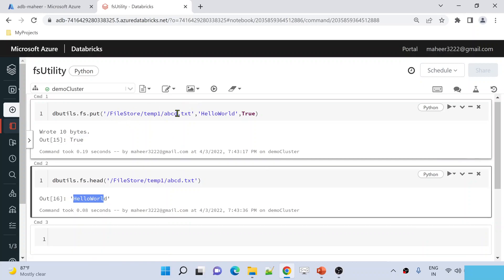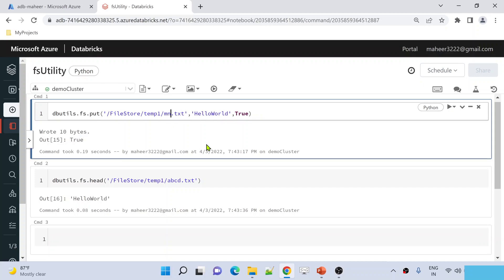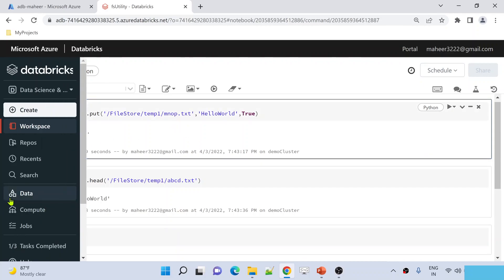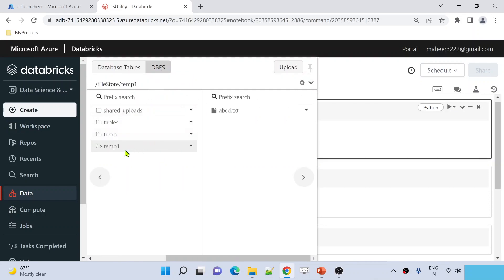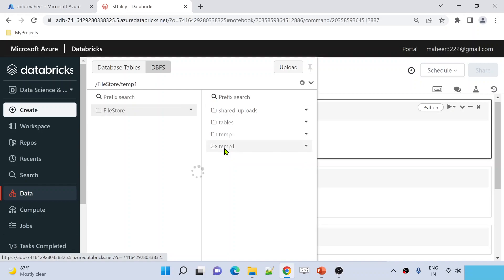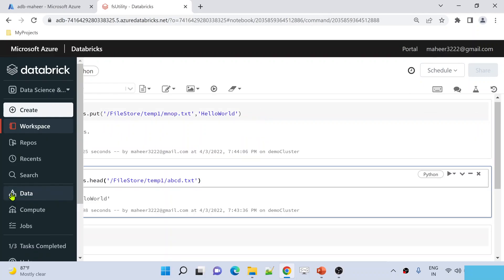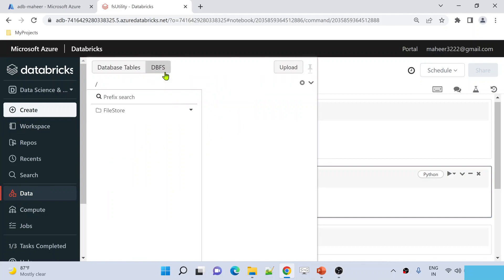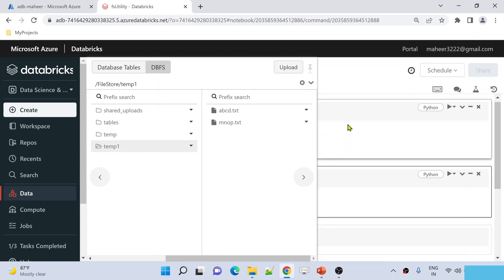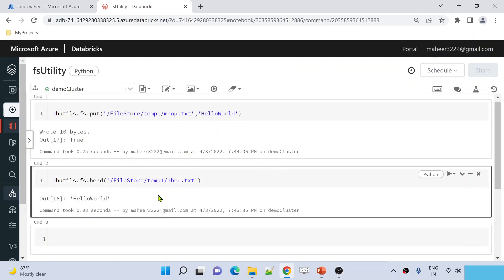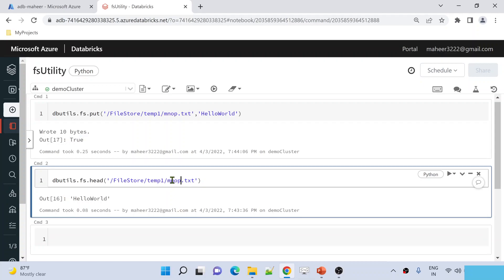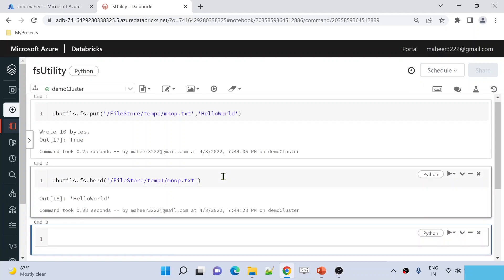Now if I try a file that doesn't exist, like mnop.txt under temp1 — there is no such file there. If I don't supply the boolean value, it defaults to false, meaning it will just create the file without error since the file doesn't exist. After running, if I go to DBFS under temp1, I can see mnop.txt is now there. Reading the content using HEAD, it prints 'hello world' because that is the content I supplied.